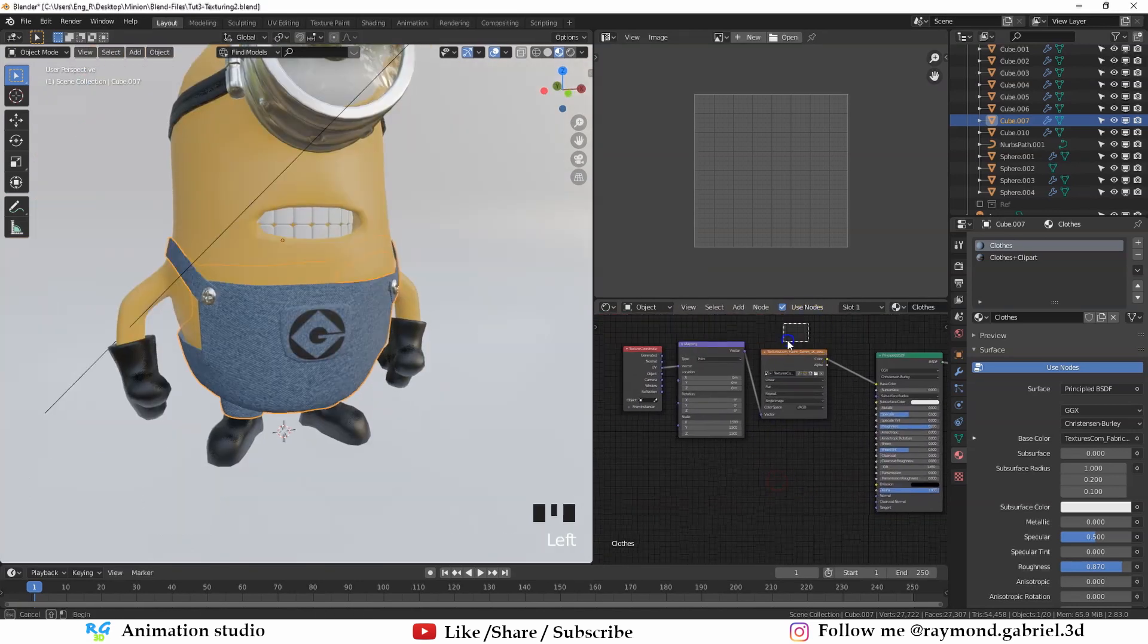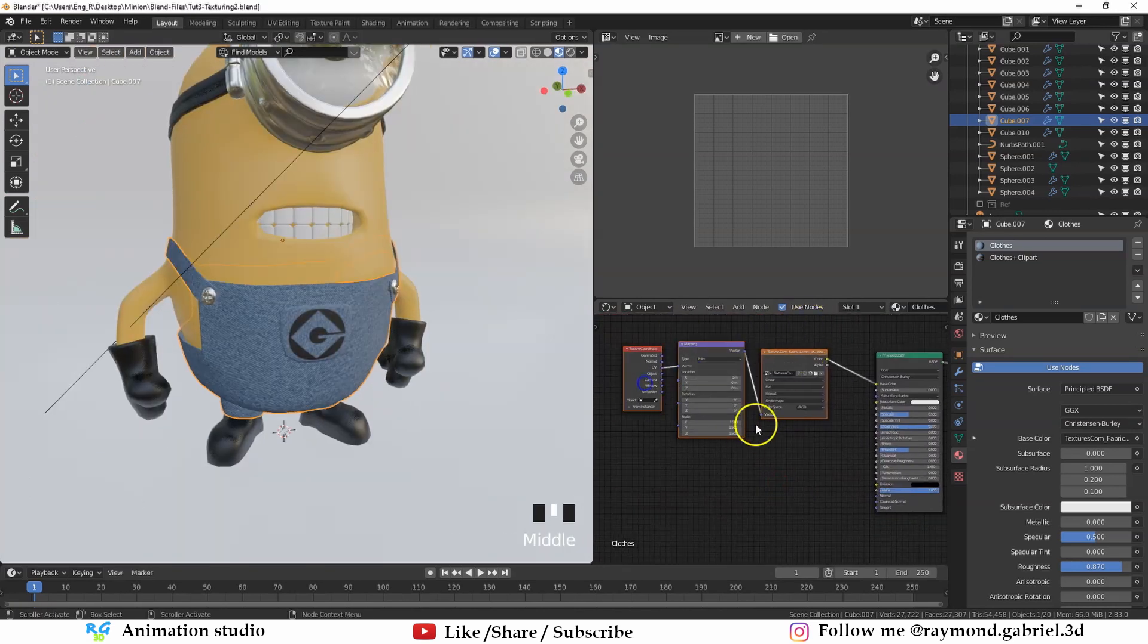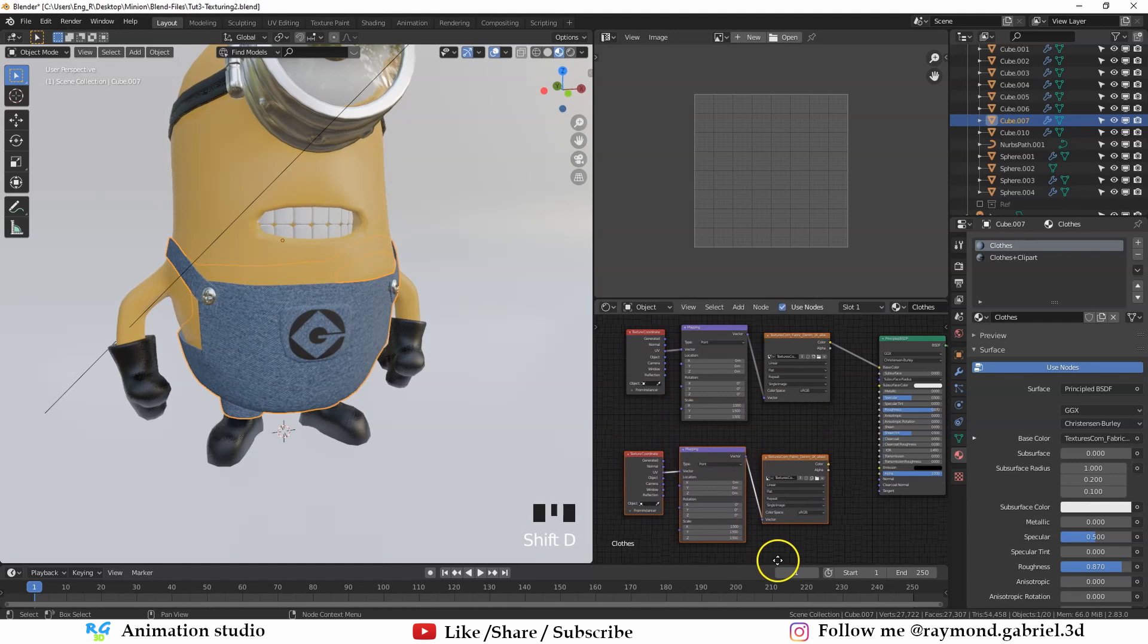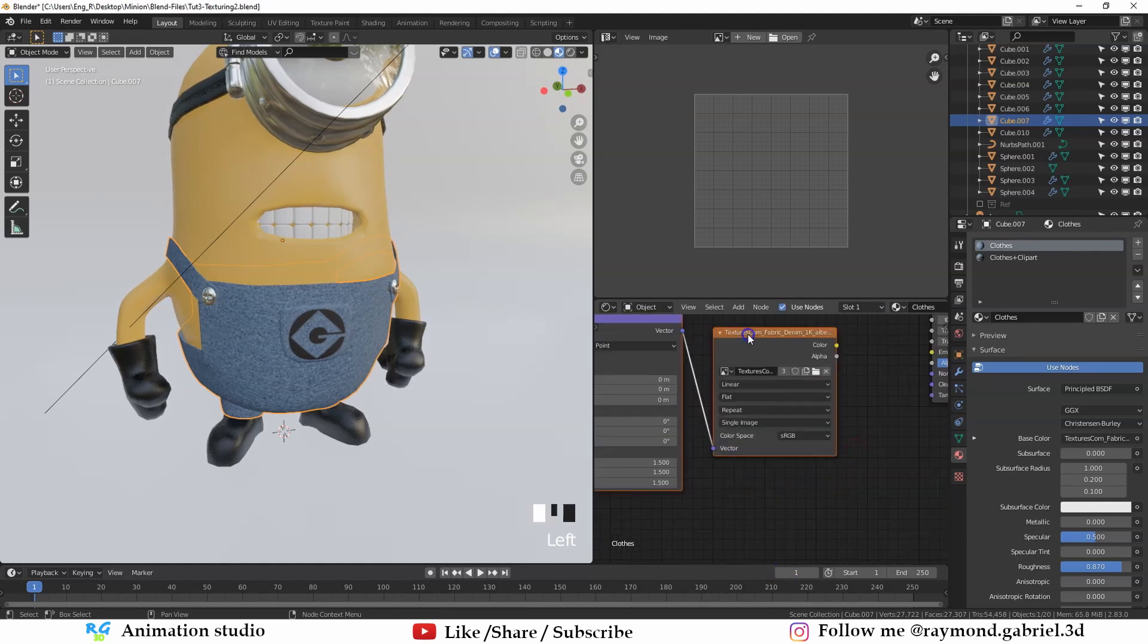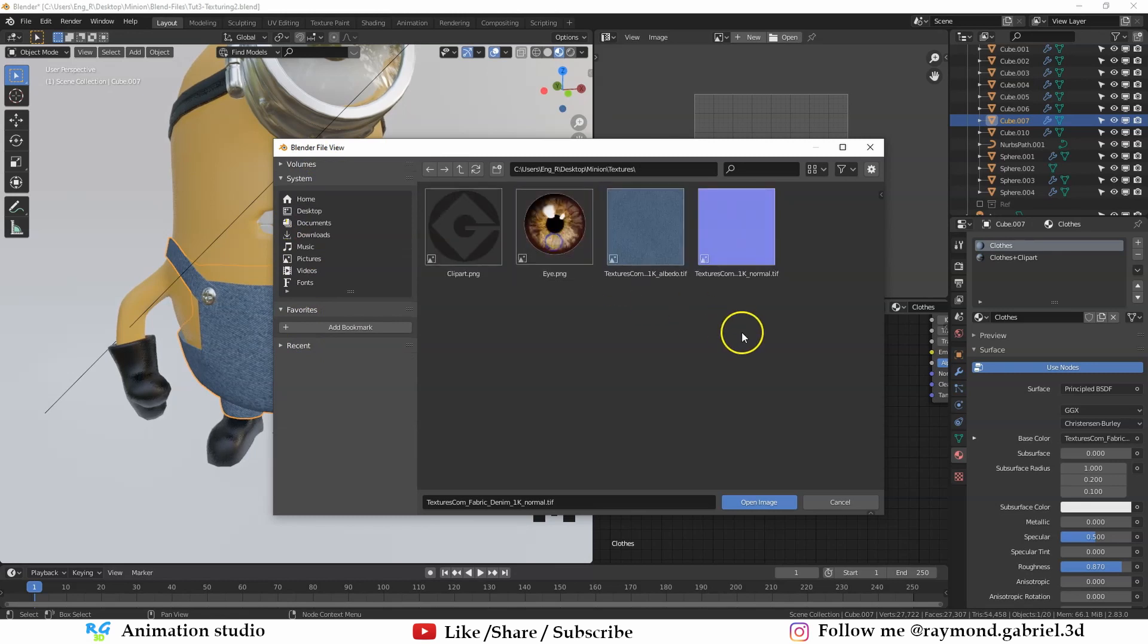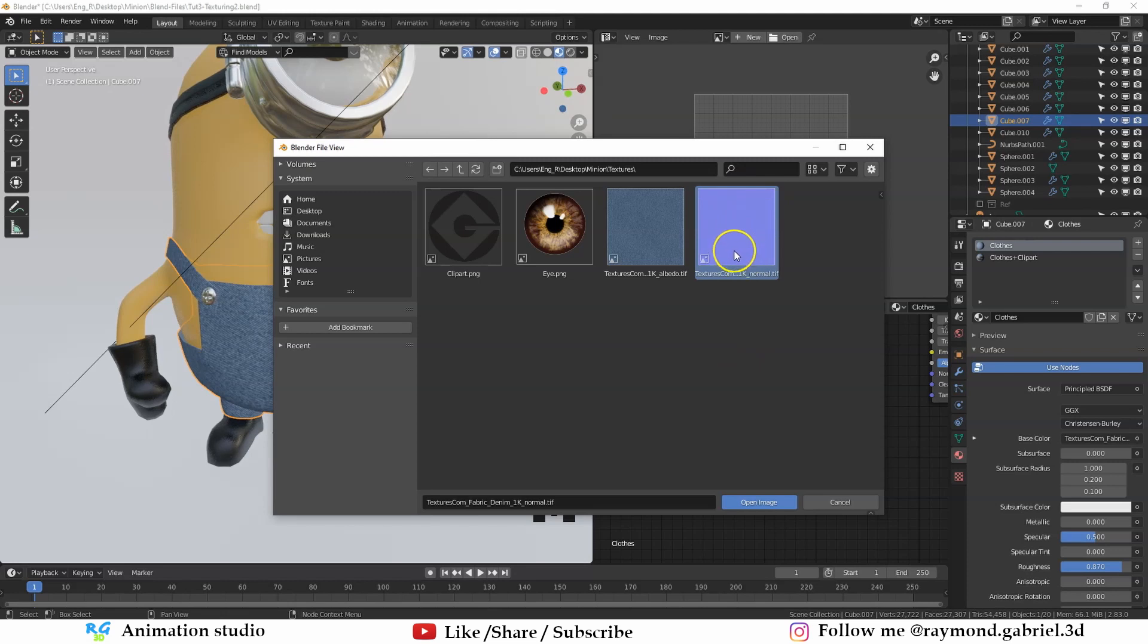In the shader editor, select these three nodes, press Shift D to duplicate them. And in this image texture, press this icon to choose another image and then go to where you set the image and choose the normal map that you have downloaded, which looks something like this.